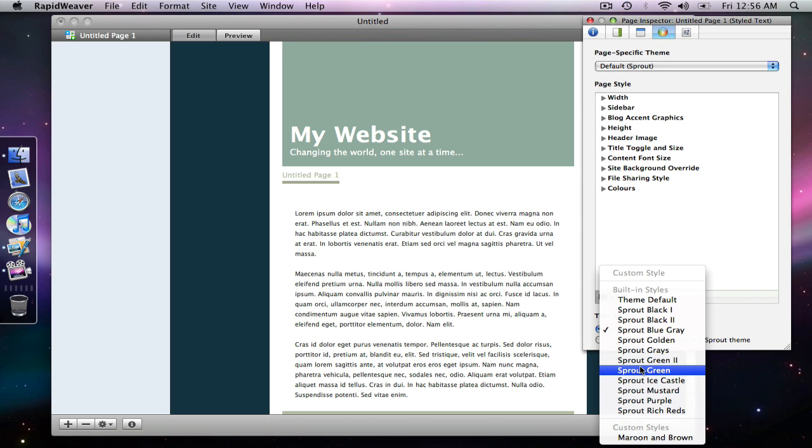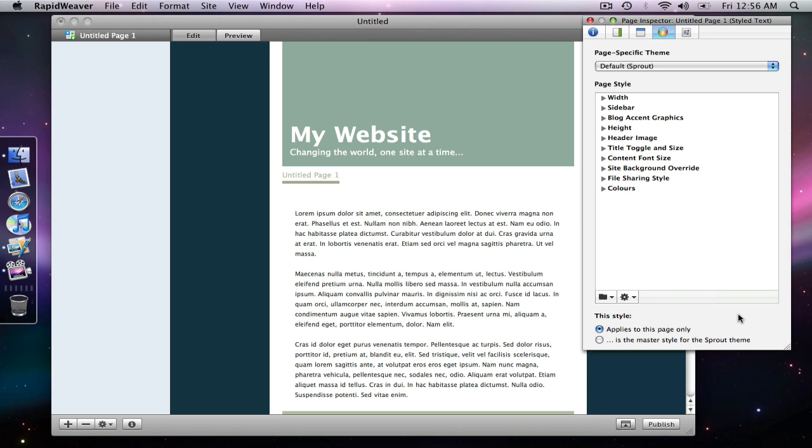And it is on a theme by theme basis specific to each theme. But for the themes that support the color picker and that have these custom styles, it's a really nice feature. And that is custom styles in RapidWeaver.